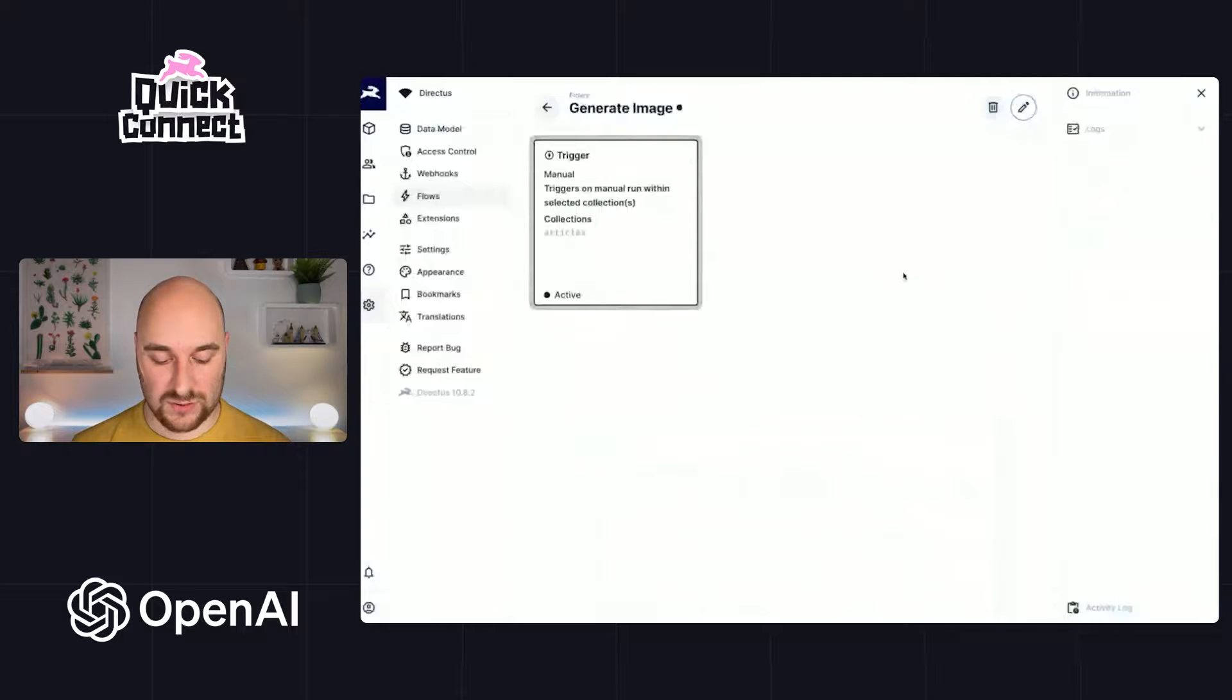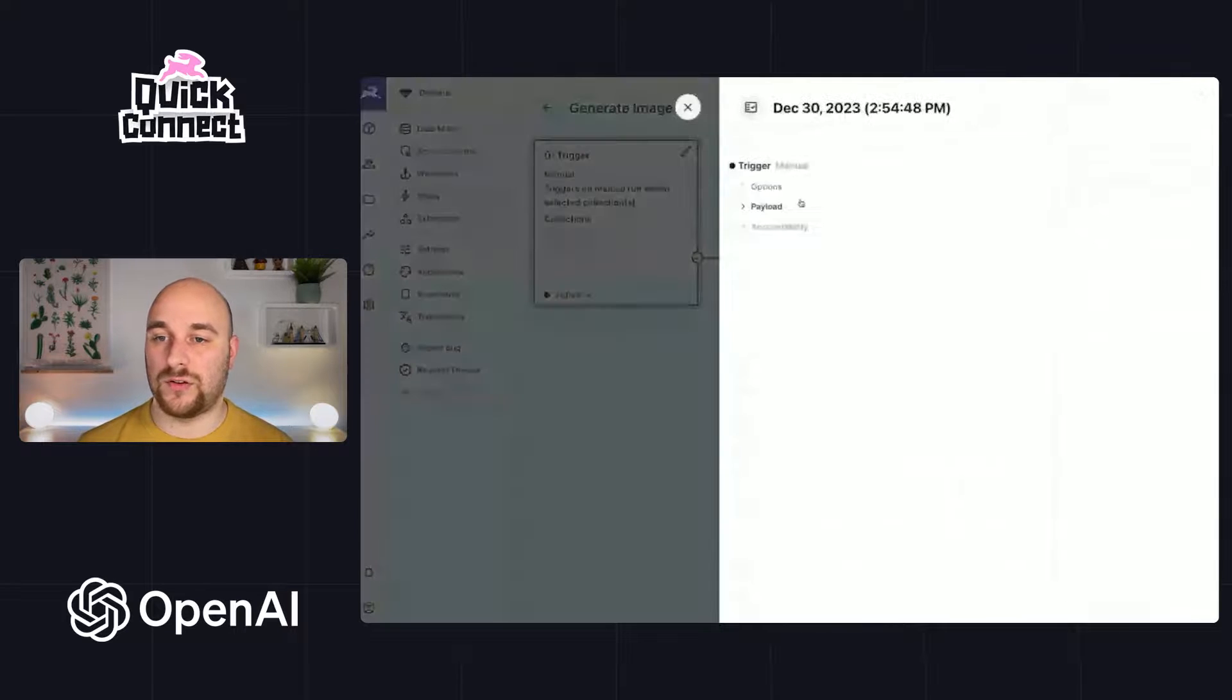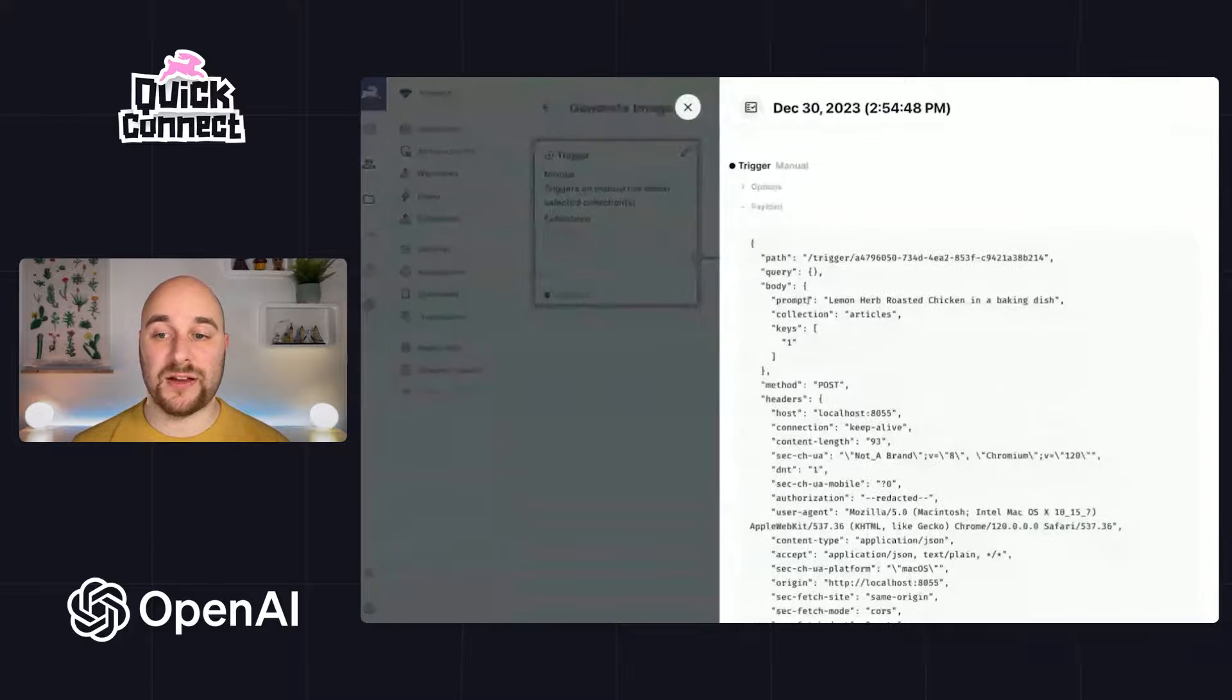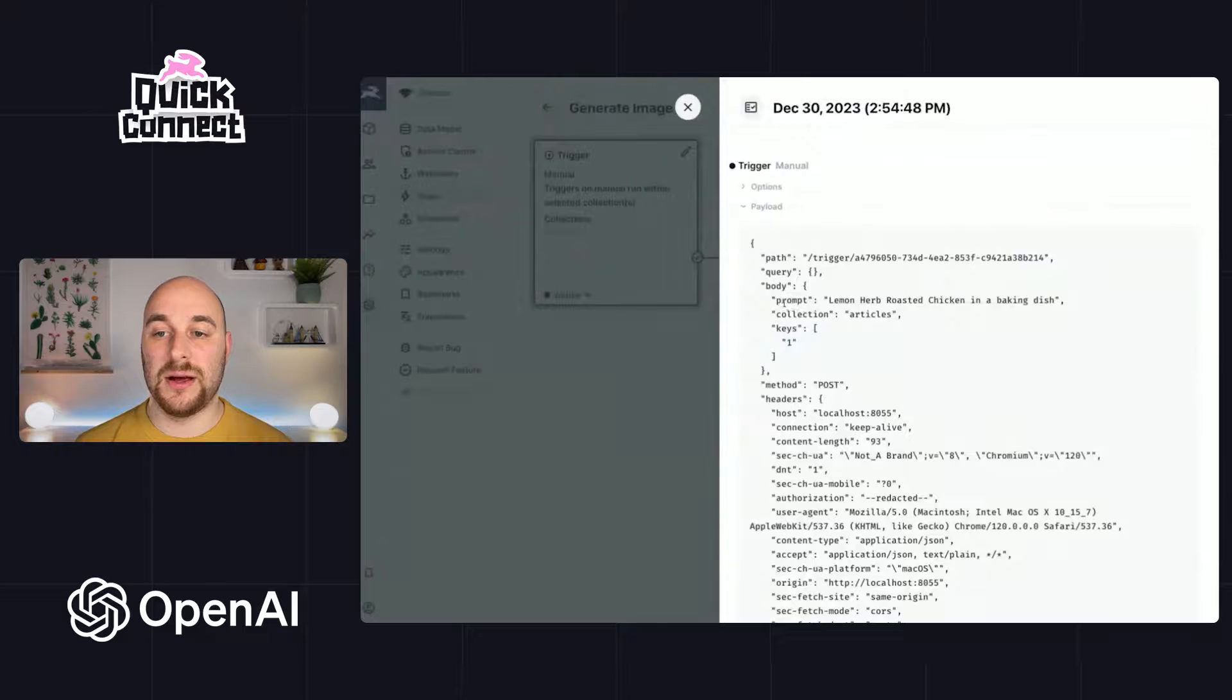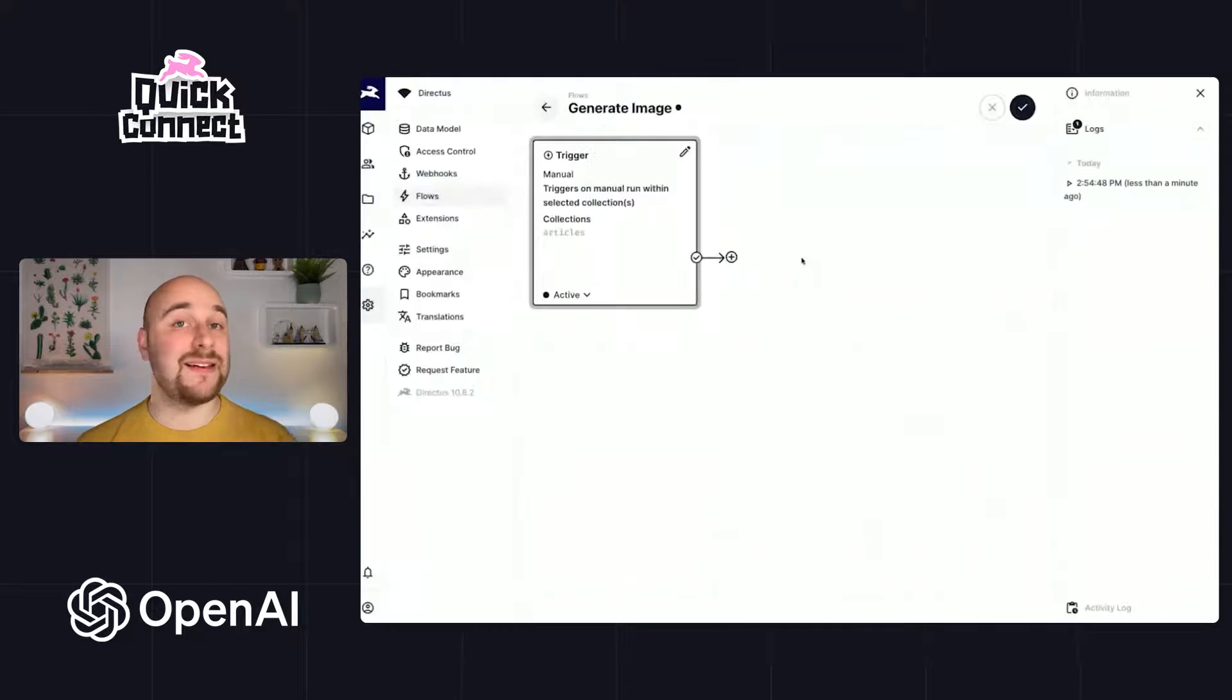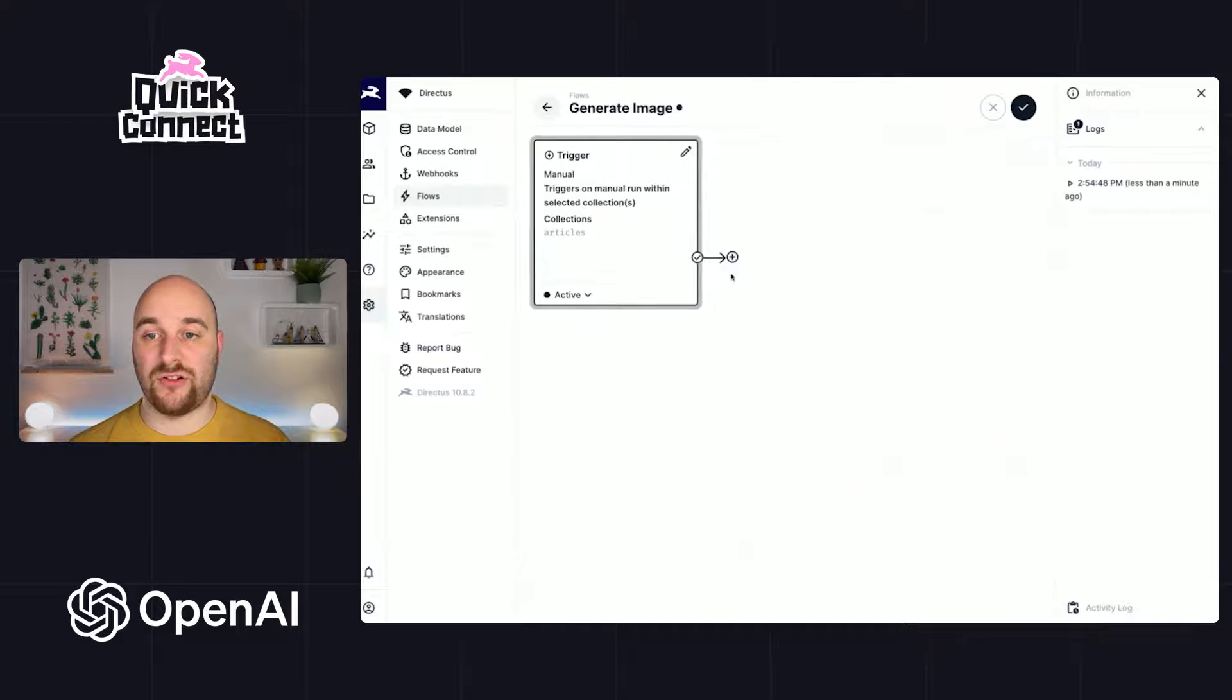Let's refresh our flow and take a look at where that prompt has gone. And just like before, inside of our body, we have an array of keys. So that's the ID of the article. But we also have this prompt here. So we're going to use that and immediately go off to DALL-E, the image generation endpoint.